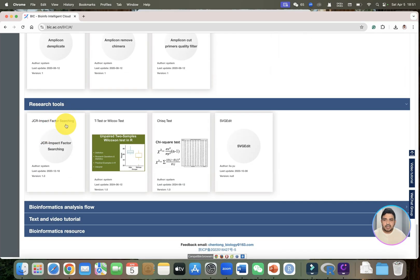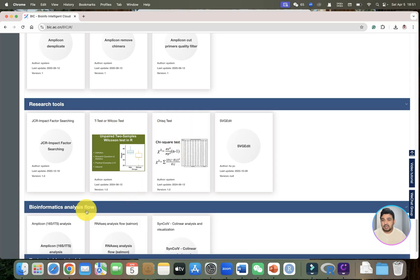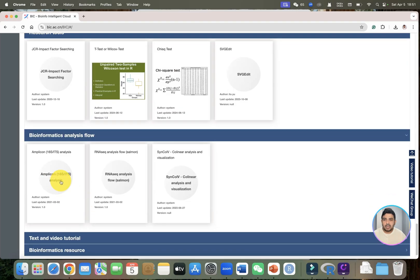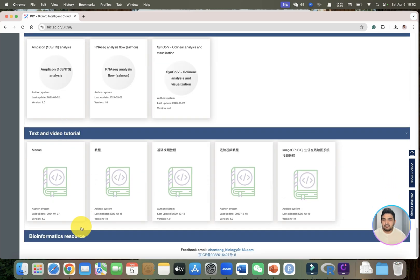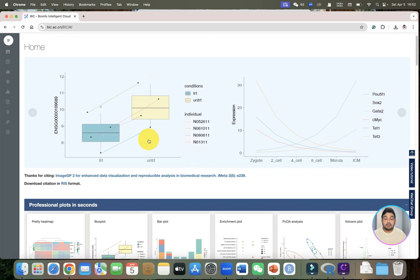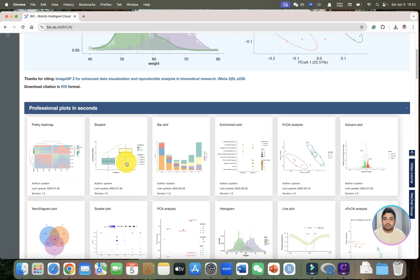We have research tools as well — we can run t-test, Wilcoxon test, and chi-square tests. Similarly, we can also do amplicon analysis and RNAseq analysis. Even more interesting, for each graph and plot they have presented examples with demos and text and video tutorials.